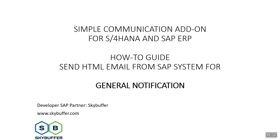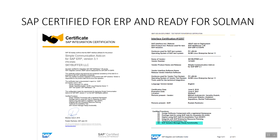This how-to guide is meant to make you acquainted with main peculiarities of SkyBuffer Simple Communication Add-on implementation and show how simple it is to send a notification email from the SAP system for general notification using our SAP certified solution.